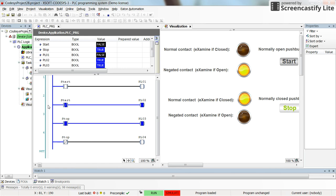Here in the first and second rungs I have inserted two kinds of contacts which control the pilot lamps zero-one and zero-two. The first one is a normal contact or examine-if-closed contact, and the second one is a negated contact or examine-if-open contact.